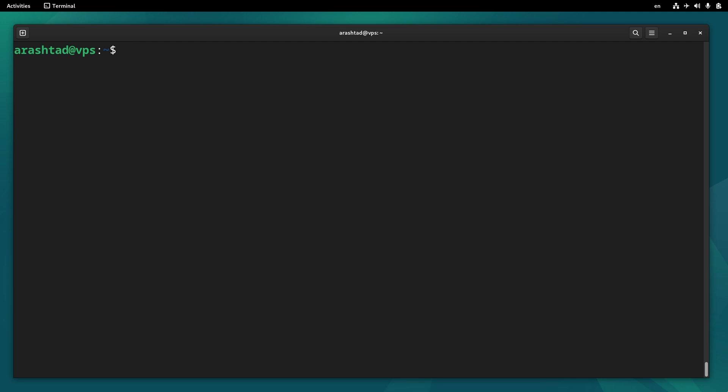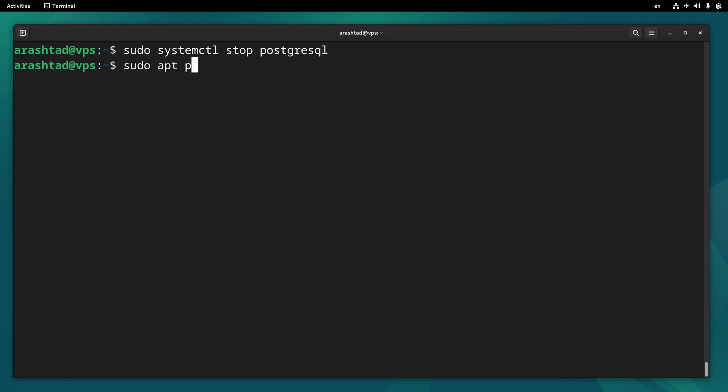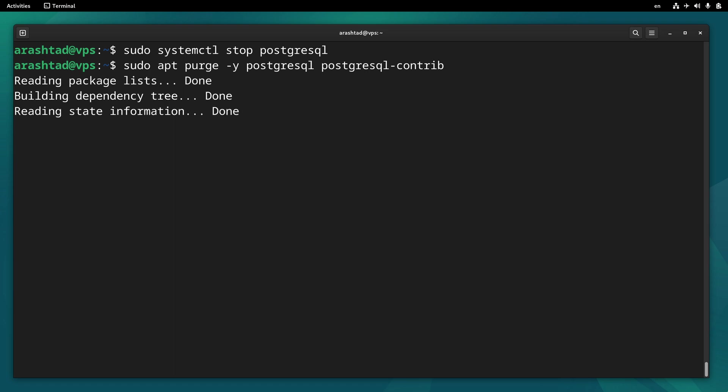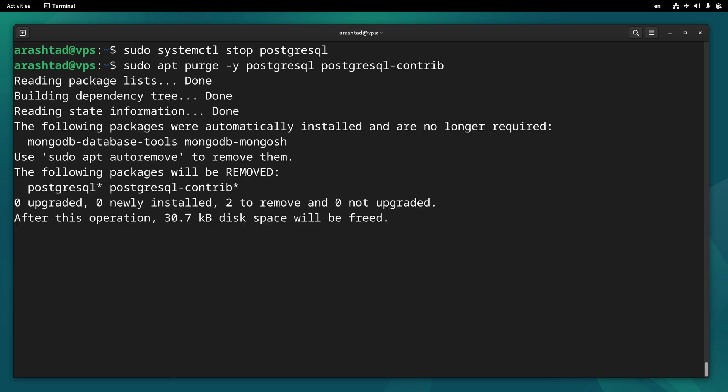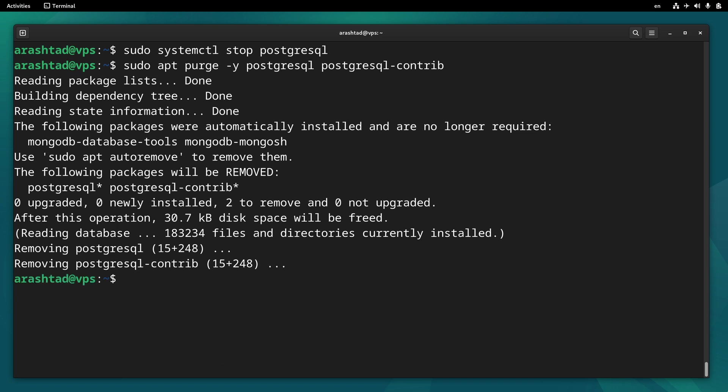To remove PostgreSQL, first of all, we need to stop the service. So type sudo systemctl stop postgresql and press enter. Then type sudo apt purge -y postgresql and postgresql-contrib. Press enter and done.